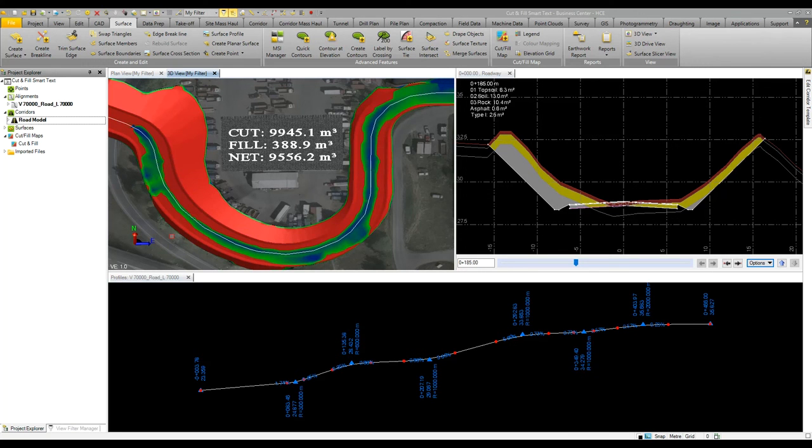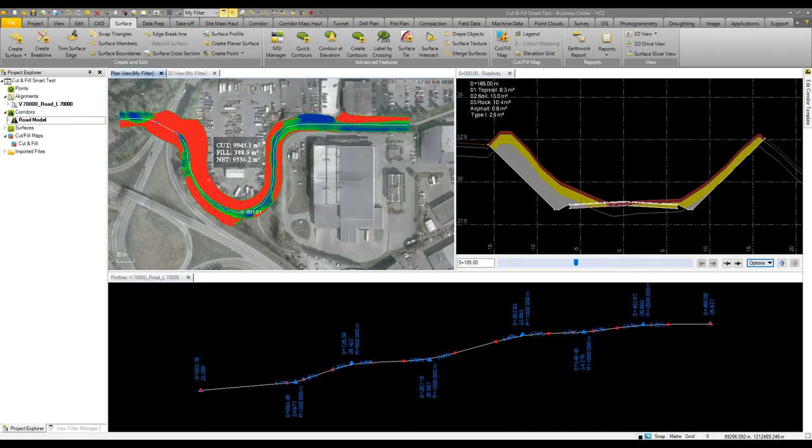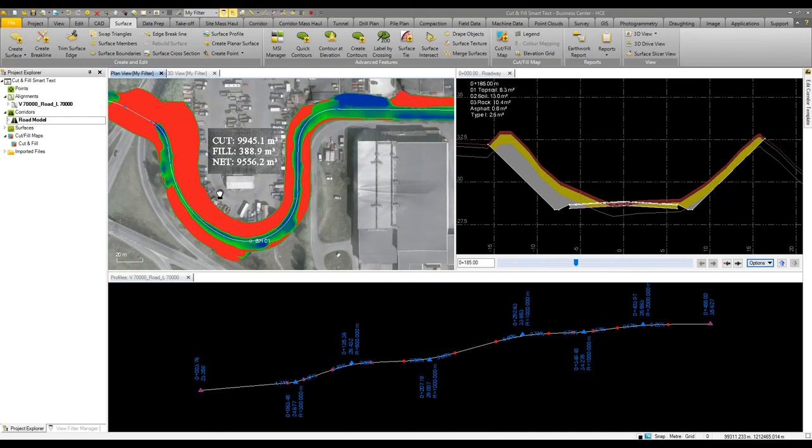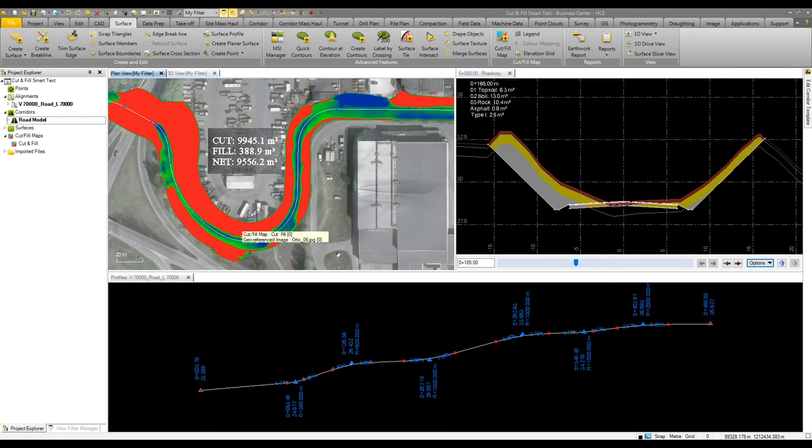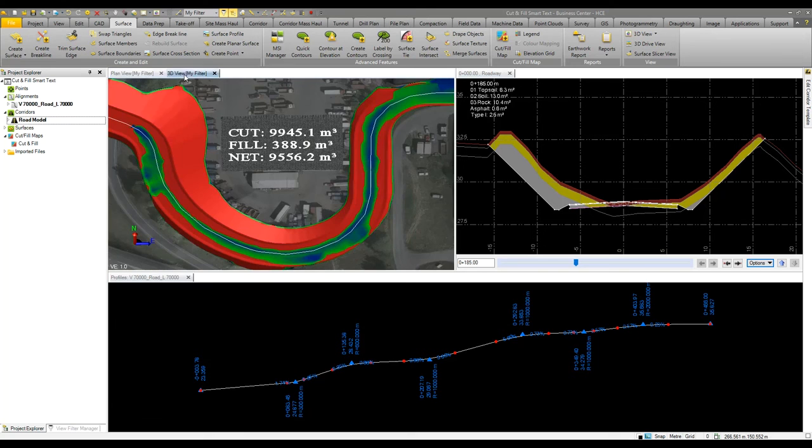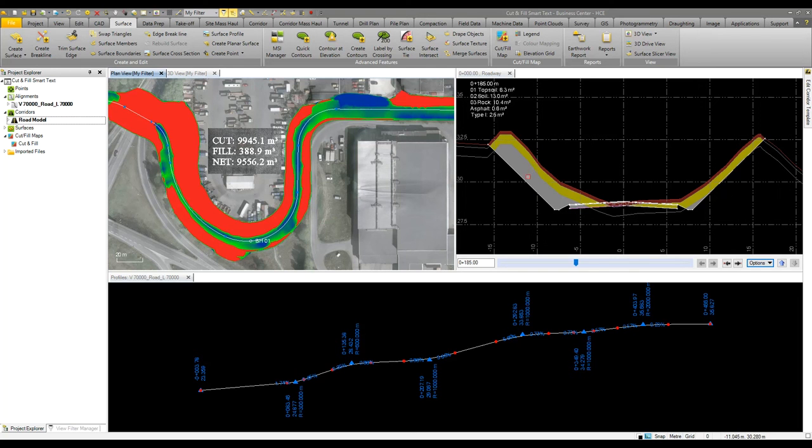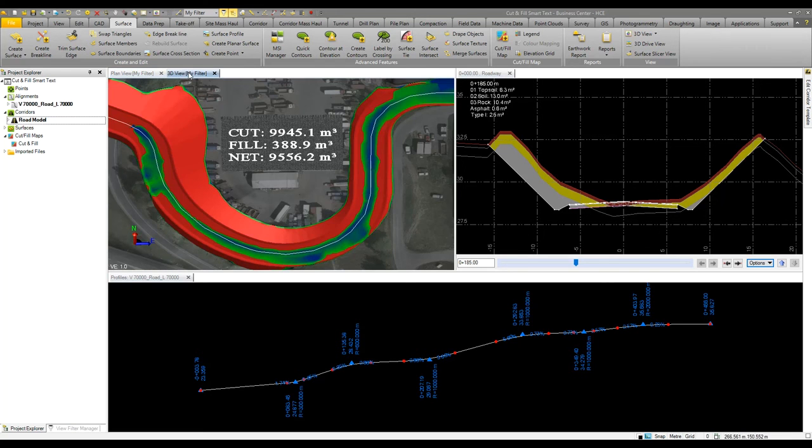Earlier during the CAD video we demonstrated how you could drag various CAD data in a model and that will then update dependent objects. Here we have a corridor model, we've turned that then into a cut fill map so we can see our cut and fill in plan view and also in 3D. We've cut a section through that so we've got borehole data showing topsoil, soil and rock, our various cut materials.